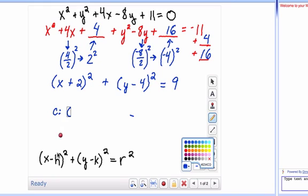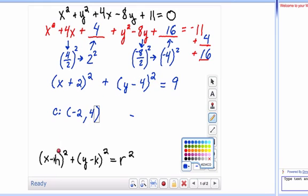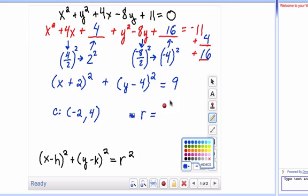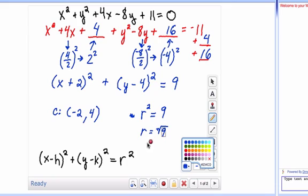Now you have your equation in standard form. The center is going to be — notice there's a minus in your equation — so negative 2 for the x-coordinate and positive 4 for the y-coordinate. Inside the square it's opposite of what you see: plus 2 becomes minus 2, minus 4 becomes positive 4. And r squared is 9, so you square root both sides: r equals 3.